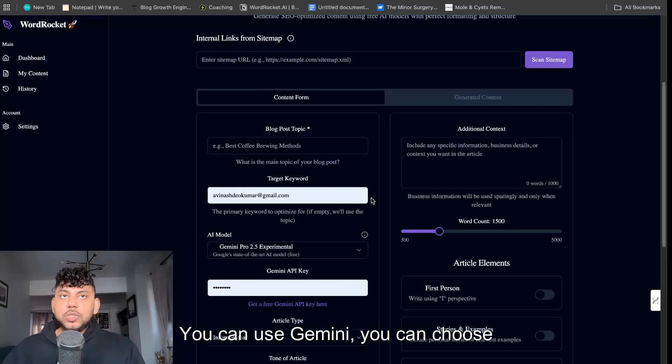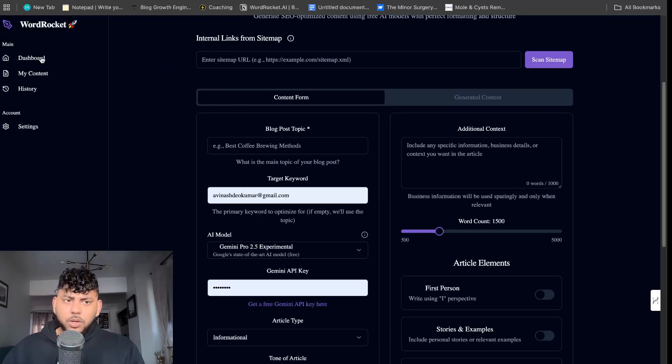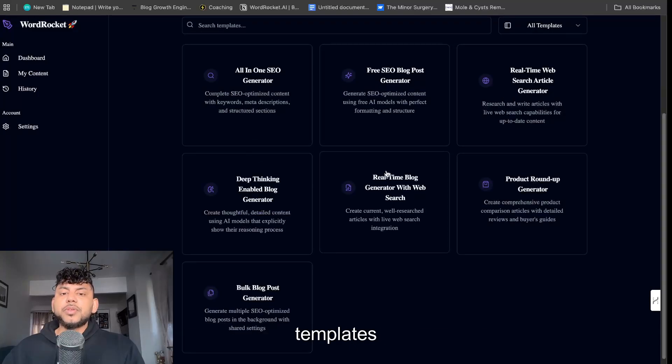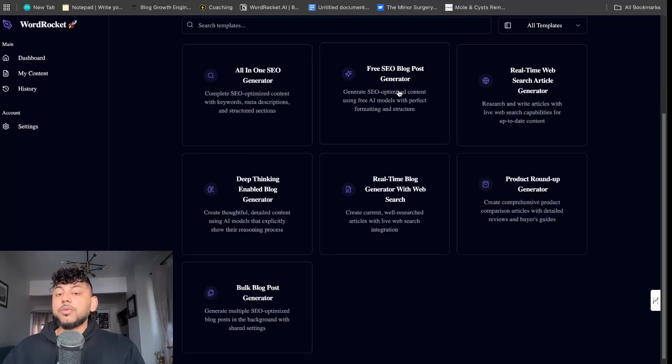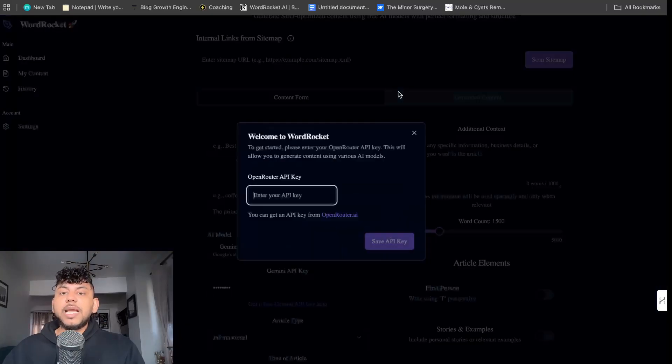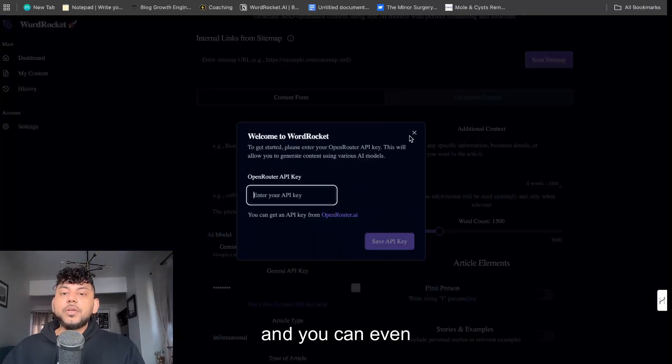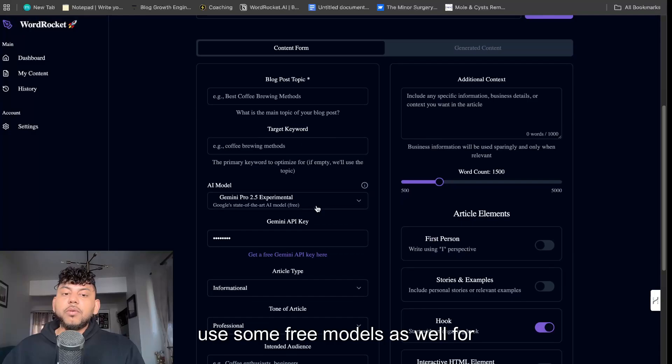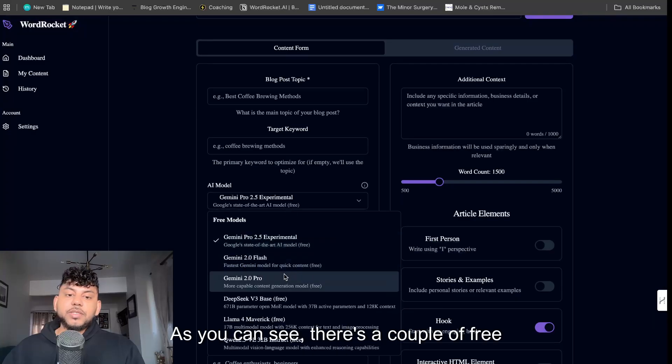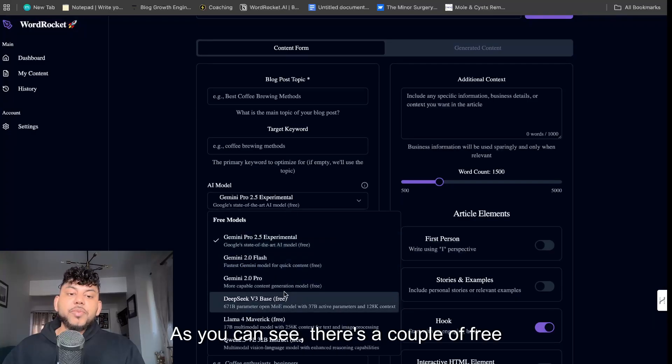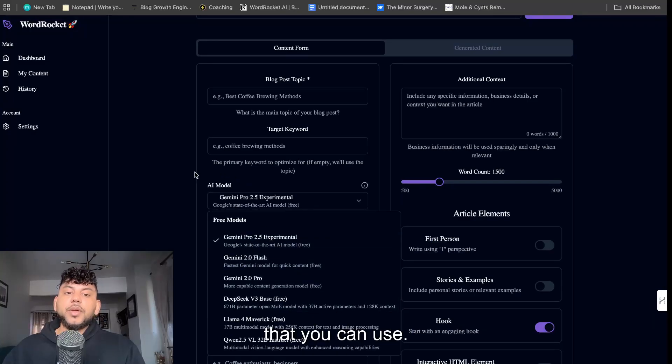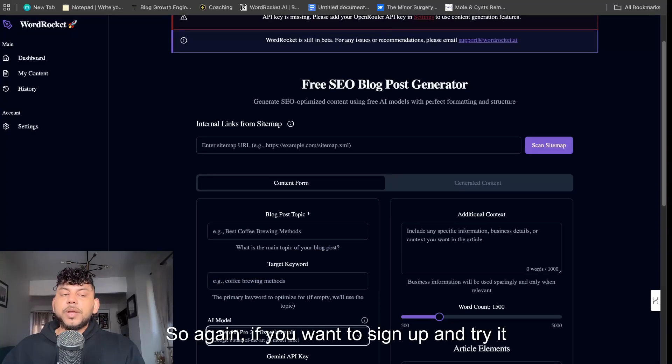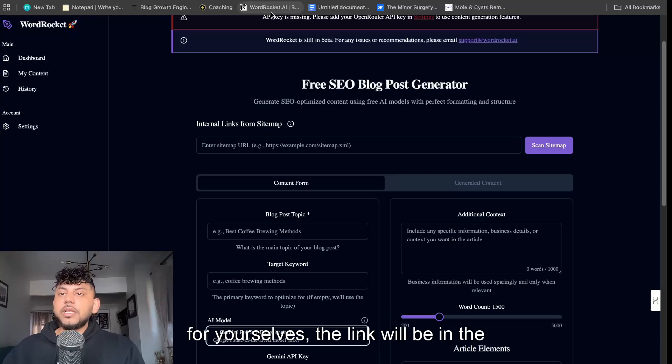I will definitely be adding in more templates, it will be a suite of templates which you can choose. And there's also a variety of different models you can use - Gemini, you can choose Claude, you can choose a bunch of different popular templates or models. And you can even use some free models as well for yourselves, as you can see there's a couple of free models here that you can use.